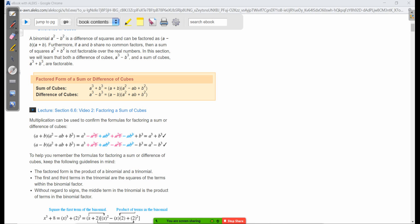The difference of cubes — notice the subtraction sign — and sums of cubes involving perfect cubes, they are factorable. Unlike squares, sums of cubes are factorable. Sums of squares are not, the difference of squares are, and you'll see that a lot. Sums of cubes and difference of cubes are both factorable.